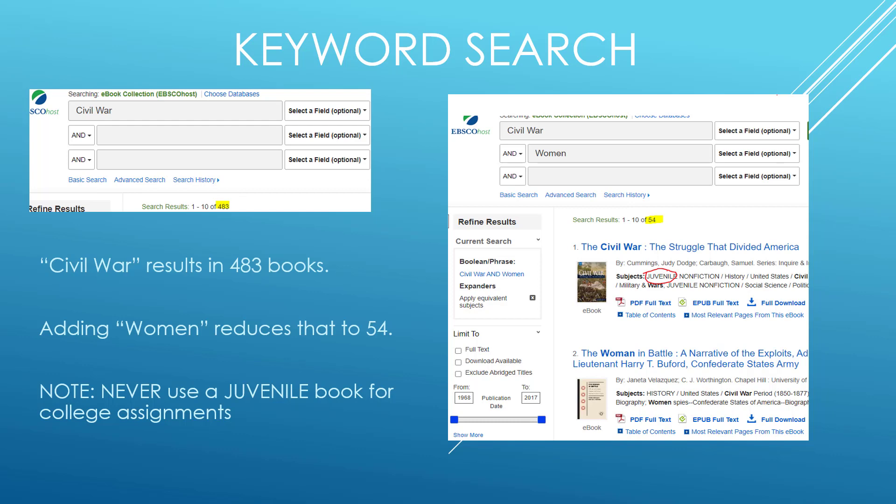Let's also look at the keyword search. If we just put Civil War, we have 483 books. If we add women to that, it reduces it to 54.